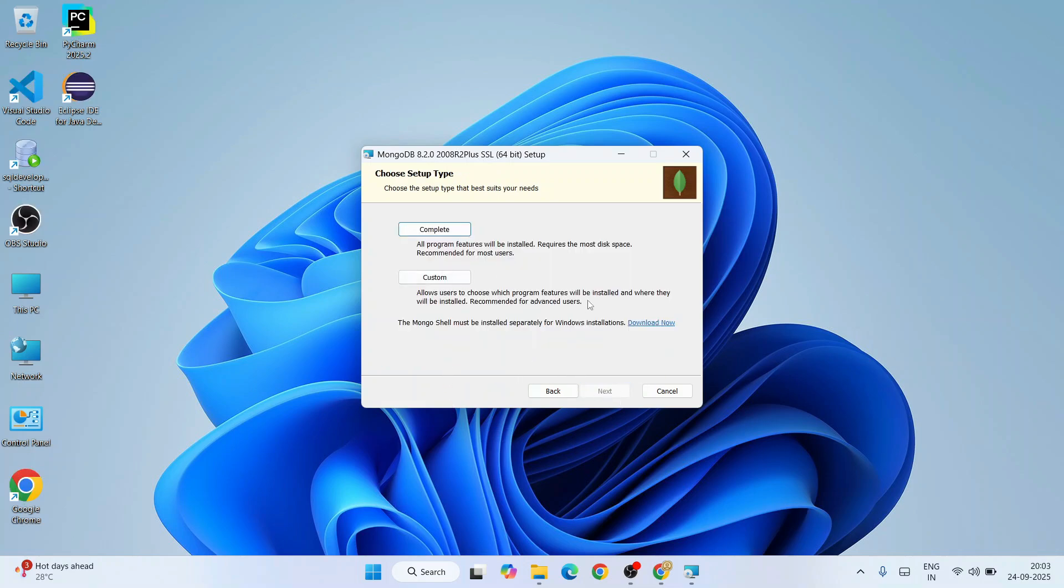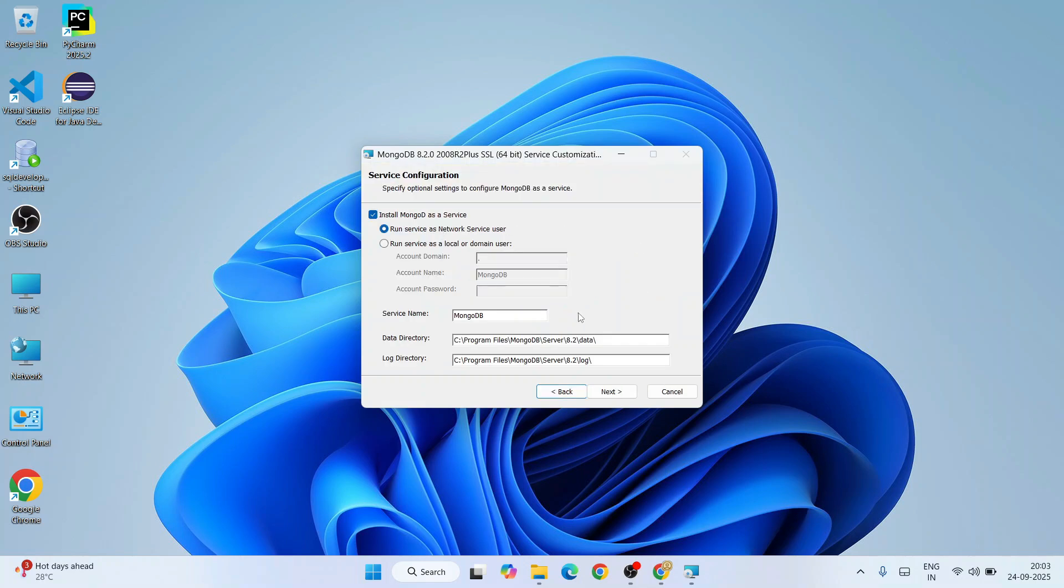This is asking what type of installation you would like to do. I always recommend you proceed with Complete installation. Select that, and it's going to show you the service configuration page.